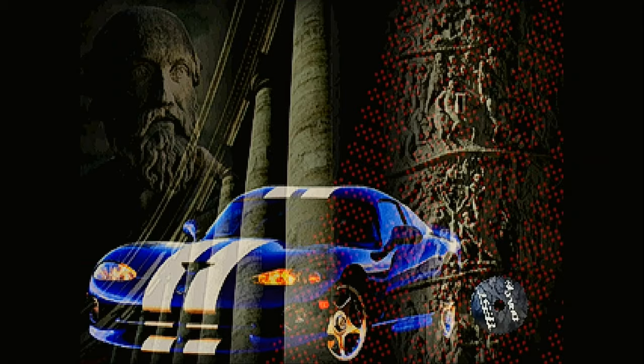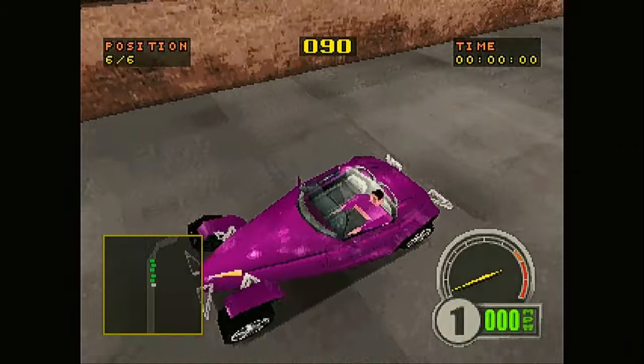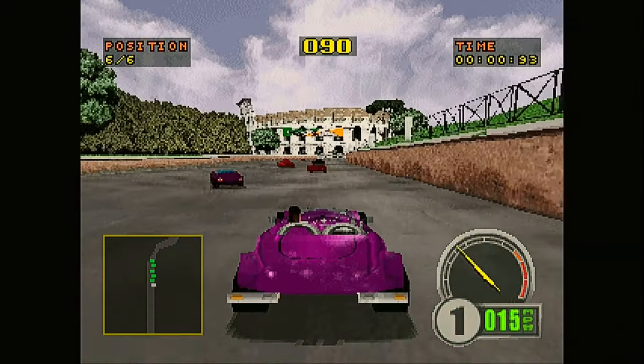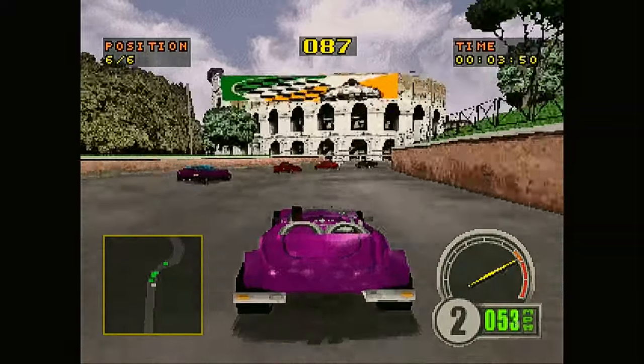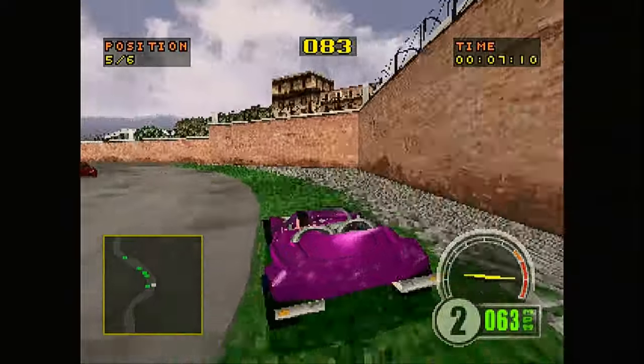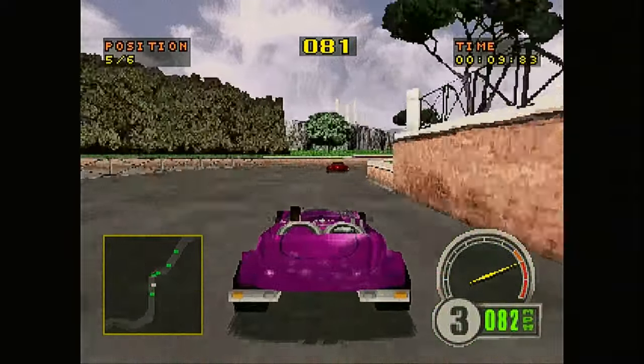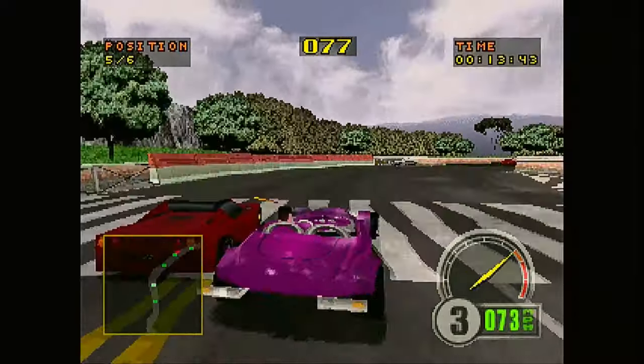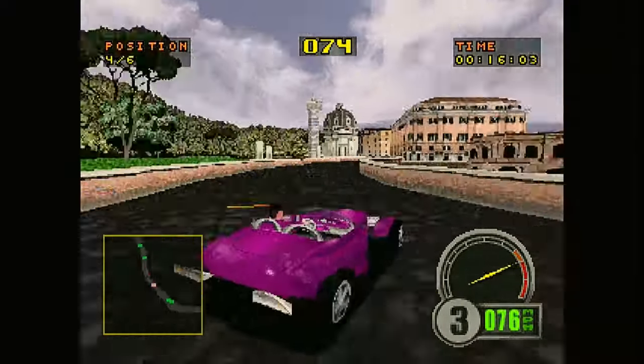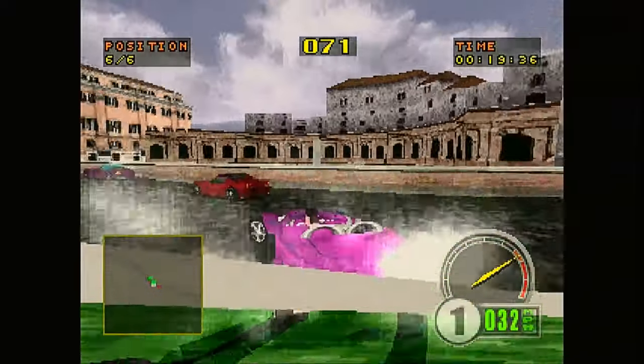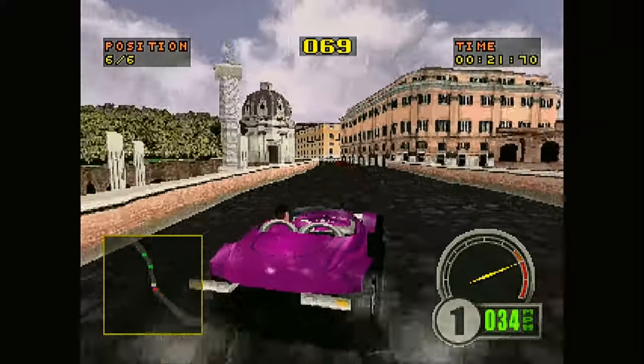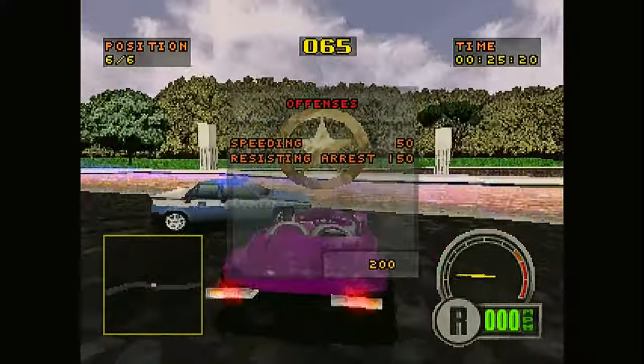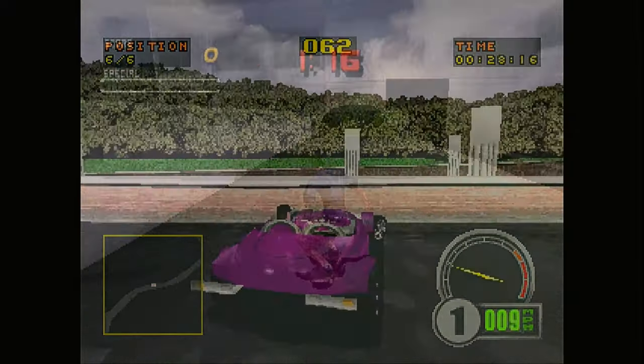Now on to the Playstation. So this is Test Drive 6. I hate this game, but it does run very well. All Playstation games seem to run very well.